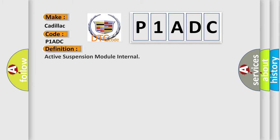The basic definition is Active Suspension Module Internal.